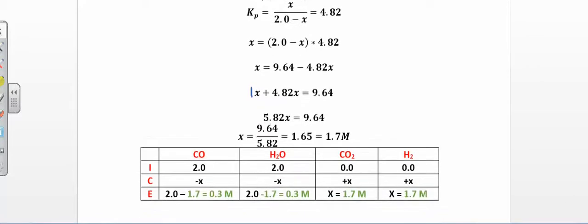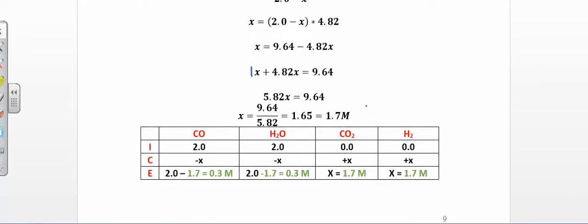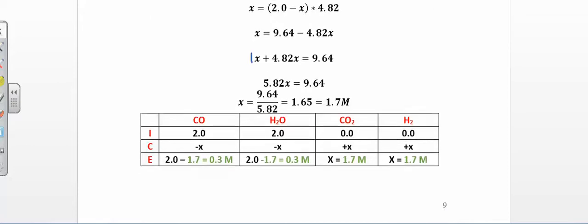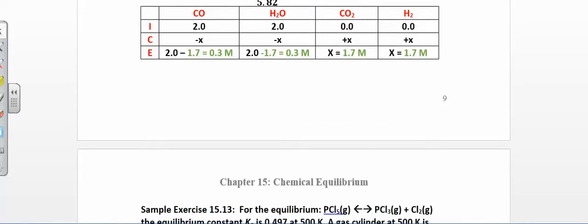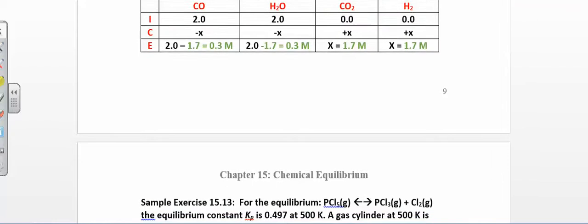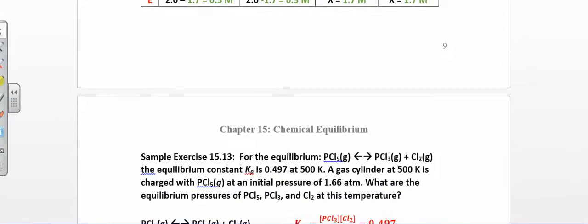Dividing by 5.82 and rounding to two sig figs gives x = 1.7. Now I go back to the ICE table and plug x in. The reactants at equilibrium are 2.0 − 1.7 = 0.3, and that species is also 0.3. The products were 0 + x, so they're both 1.7. That was an example of being given initial concentrations and K, and solving for equilibrium concentrations.